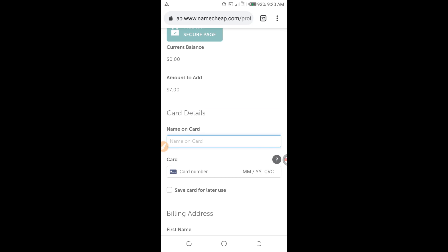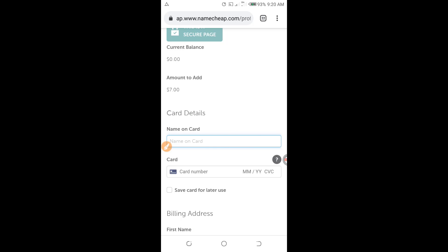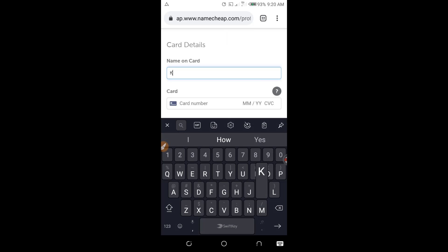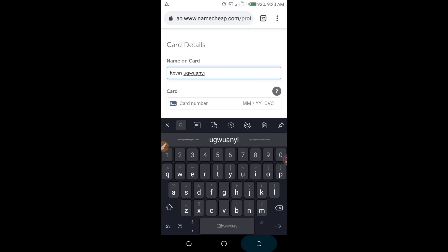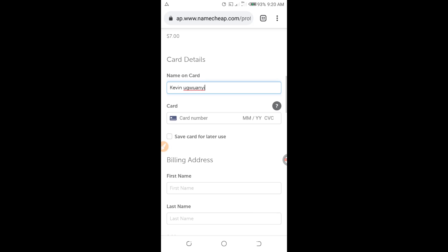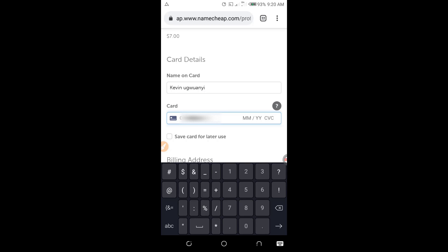On the next page, I need to fill in the card details. For Name on Card, I enter the name on my virtual KDIS card. If you are using a bank card, enter your card name here. I enter my name: Kevin. Then I enter the card number — I have already copied the card number, so I paste it here.